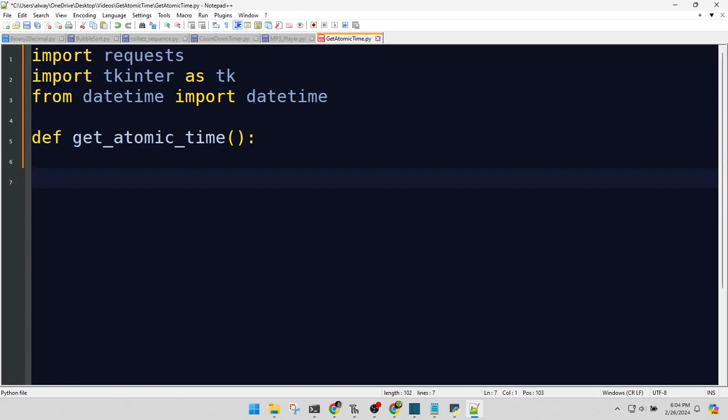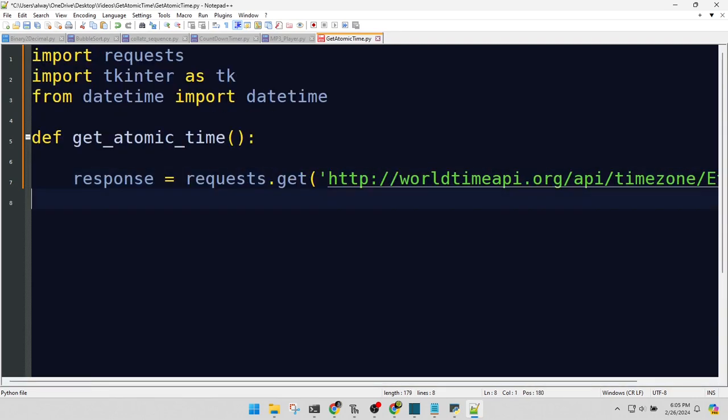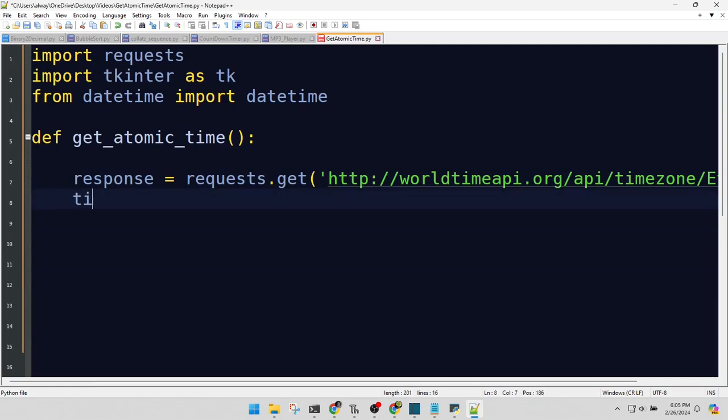We're sending a request to the WorldTime API. It's like asking the internet, hey, what's the time? Here, we're unpacking the JSON response. It's like opening a treasure chest filled with time data.